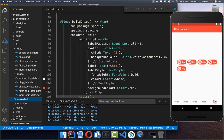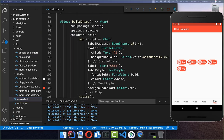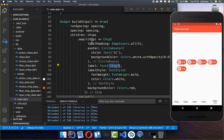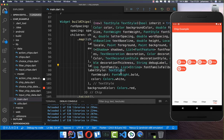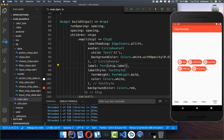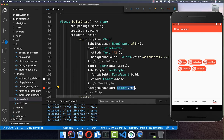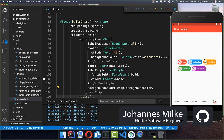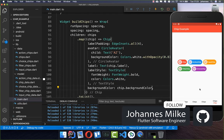Back in our main file, instead of a hardcoded text we take the label from our chip model object. And instead of always showing the red color we use the background color from our chip model. And then it looks already really cool.